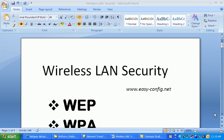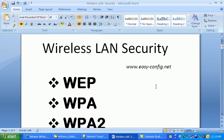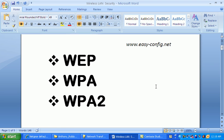I will explain to you wireless LAN security — this is only a basic overview about wireless security. There are three types of wireless security: the first one is WEP, Wired Equivalent Privacy; the second one is WPA, Wi-Fi Protected Access; and the third one is WPA2, Wi-Fi Protected Access version 2.